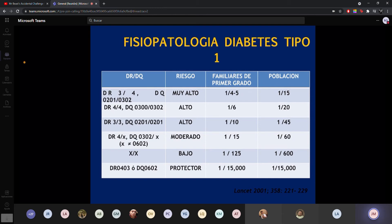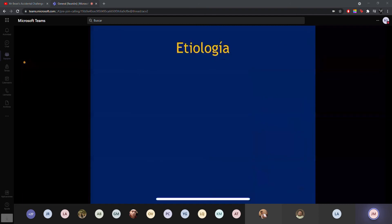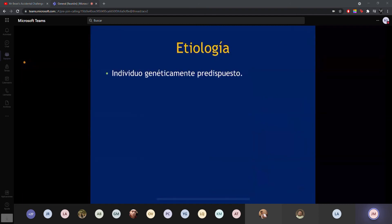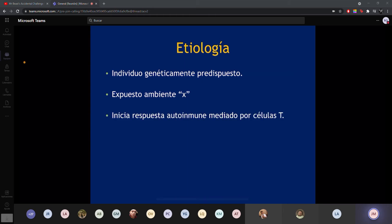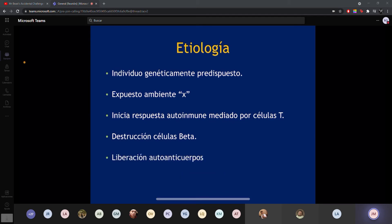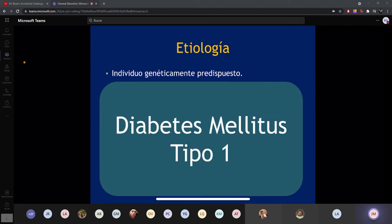Se han visto que algunos haplotipos nos dan mayor riesgo de presentar diabetes. Un individuo genéticamente predispuesto que se expone a un ambiente X desarrolla una cascada de respuesta autoinmune, en la cual las células T, los linfocitos T, empiezan a producir destrucción de las células beta, haciendo que se produzcan más anticuerpos que siguen haciendo destrucción e inflamación de los islotes de Langerhans, y al final se pierde la tolerancia inmunitaria y se produce diabetes tipo 1.